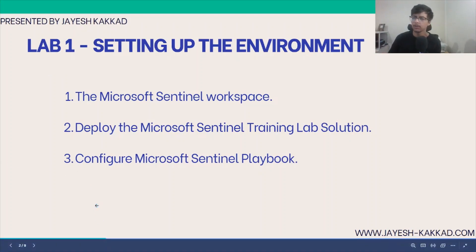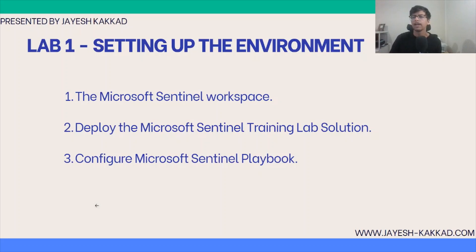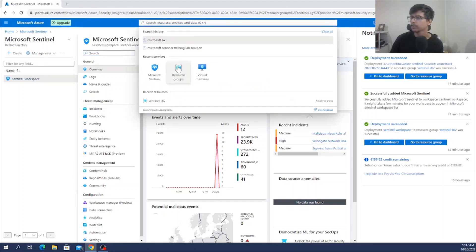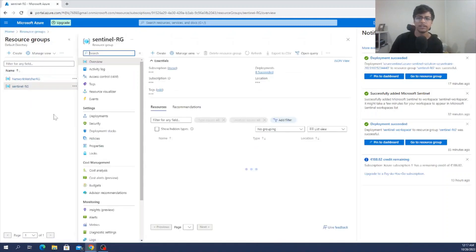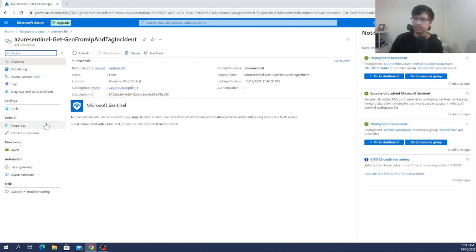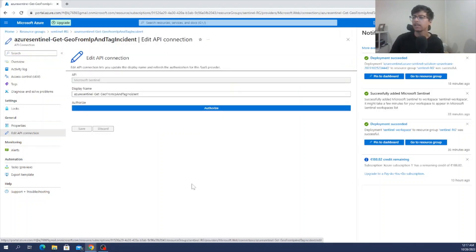Once the second exercise is done, move to the third and final exercise of this first lab: configuring the Sentinel playbook. Go back to your resource group and look for the API connection — specifically the 'Azure Sentinel Get Geo from IP and Tag Incident' API connection. Select it, go to the 'General' section, and click 'Edit API Connection.' Then click 'Authorize' to authorize the API connection.